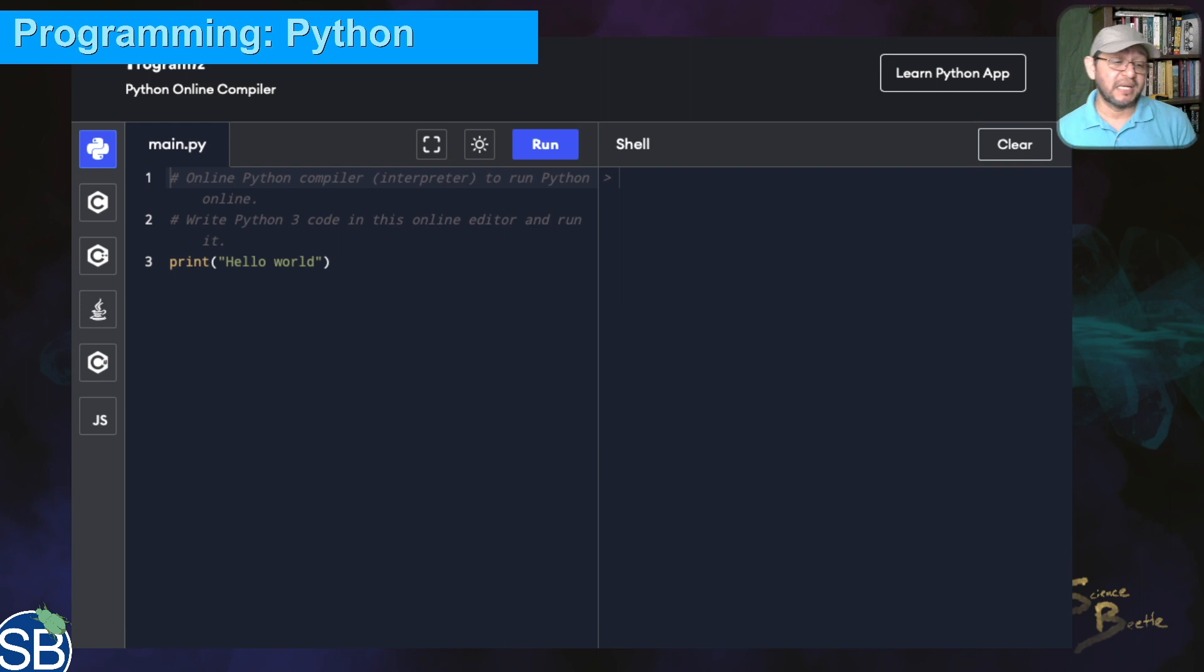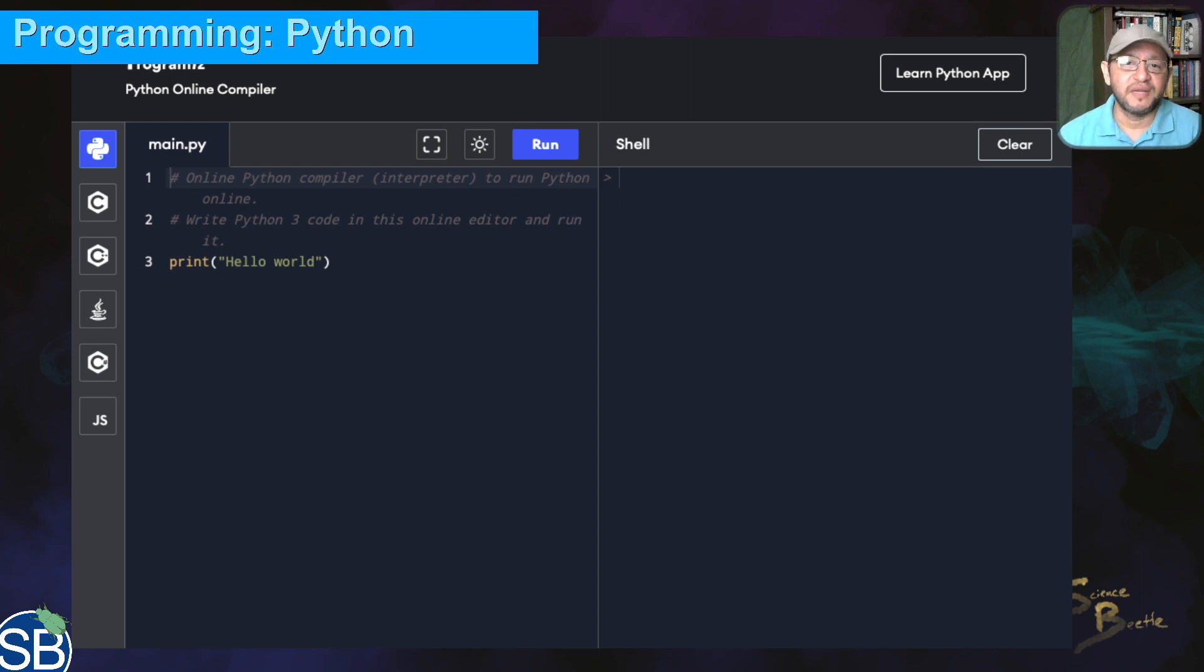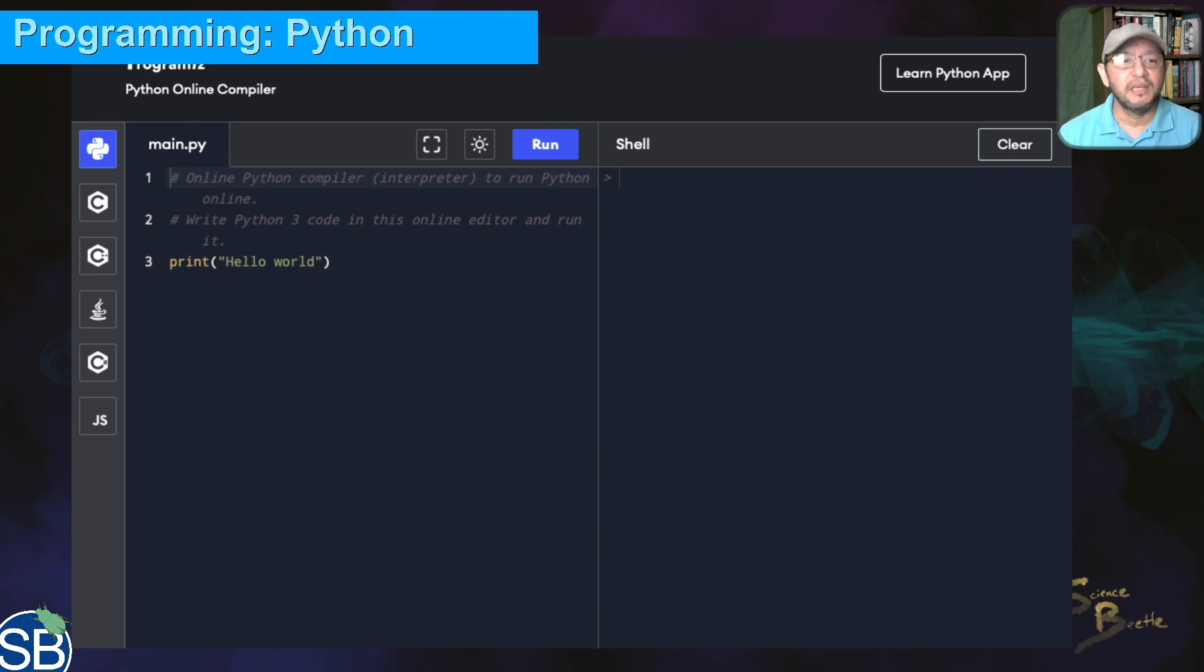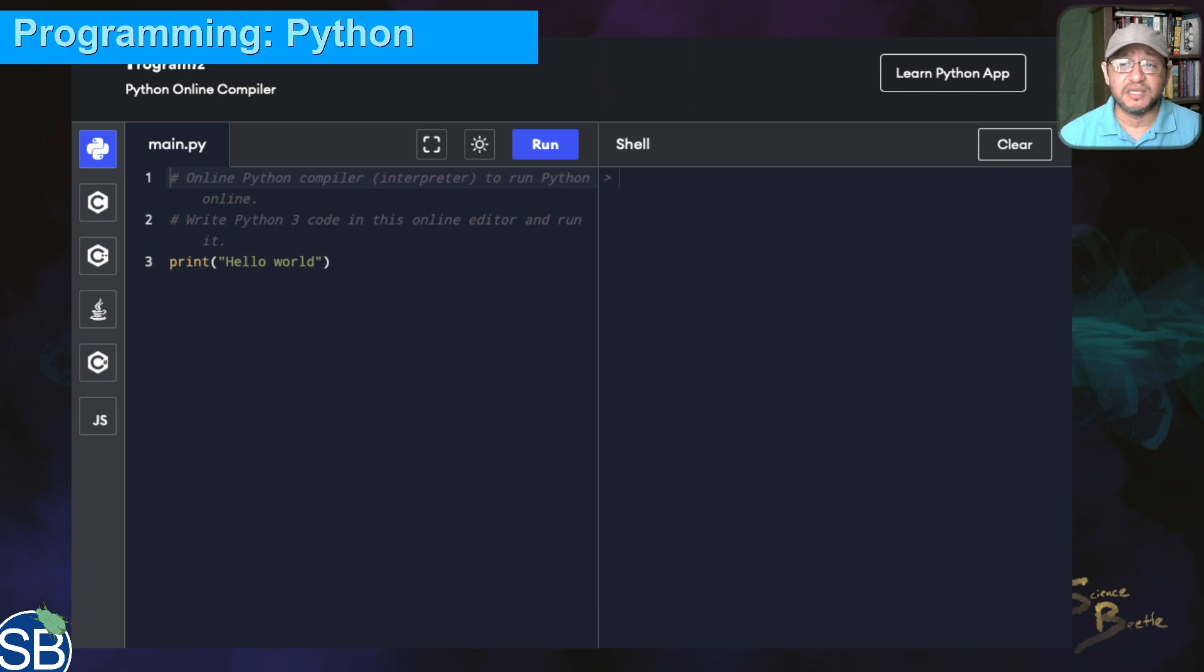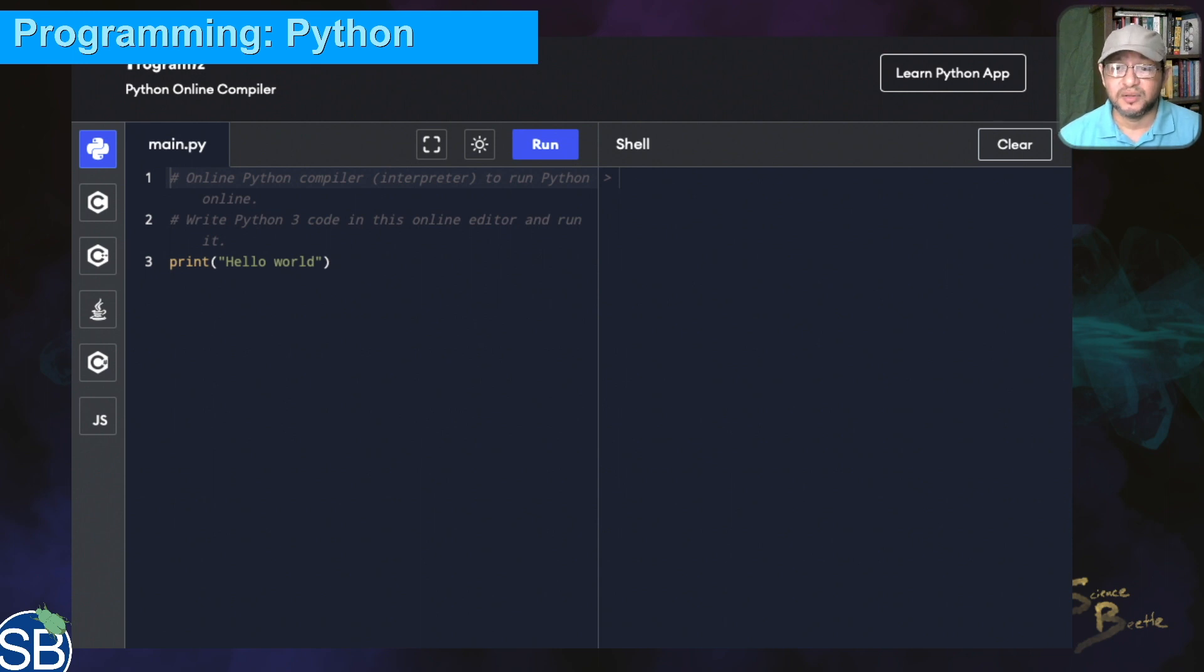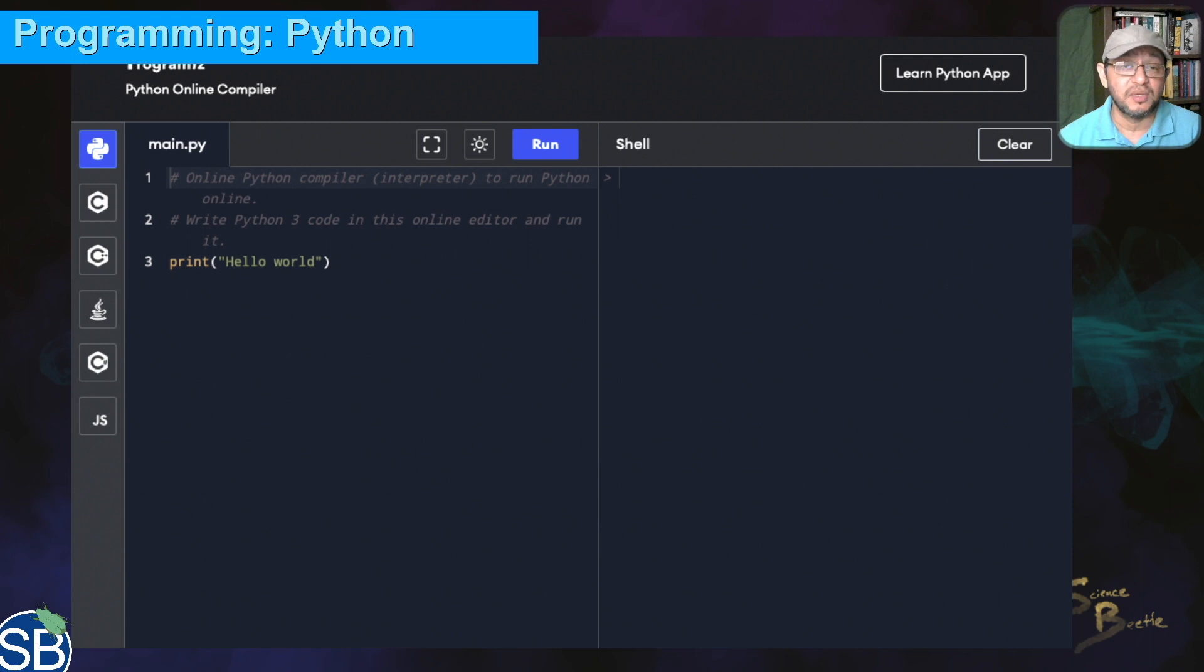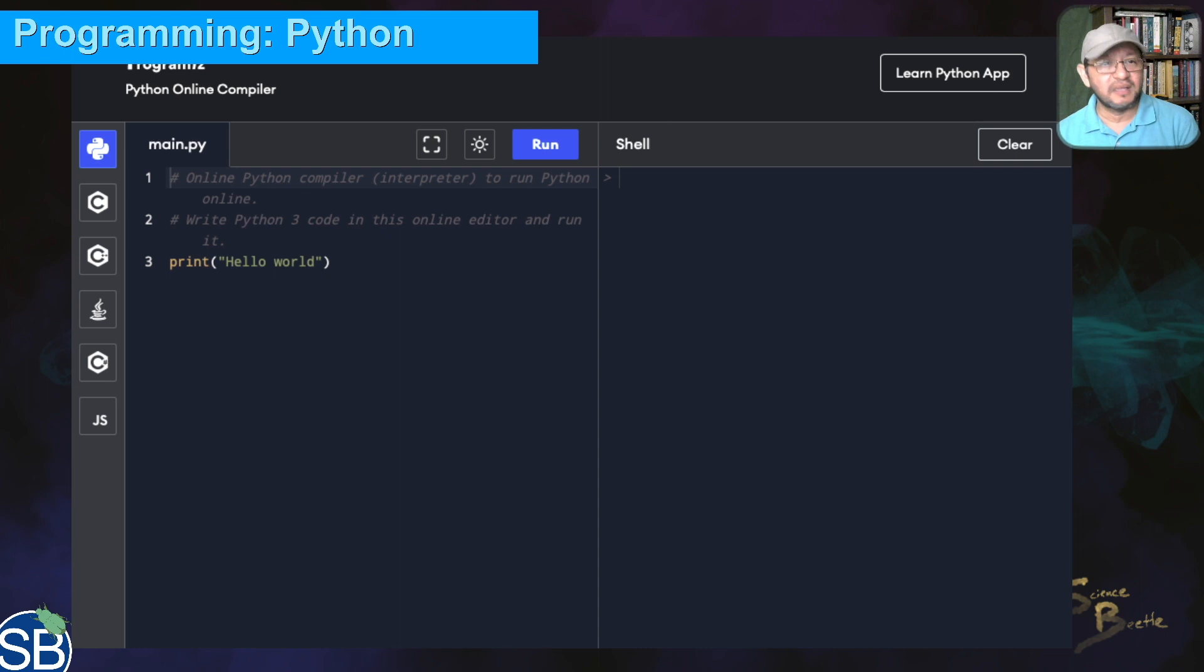If you're running an IDE on your computer—that's an integrated development environment—there are many options like Sublime Text, PyCharm, and others. I use VS Code, Atom, and Brackets on a regular basis. But since we don't have to install anything here, we're going to use this online compiler.